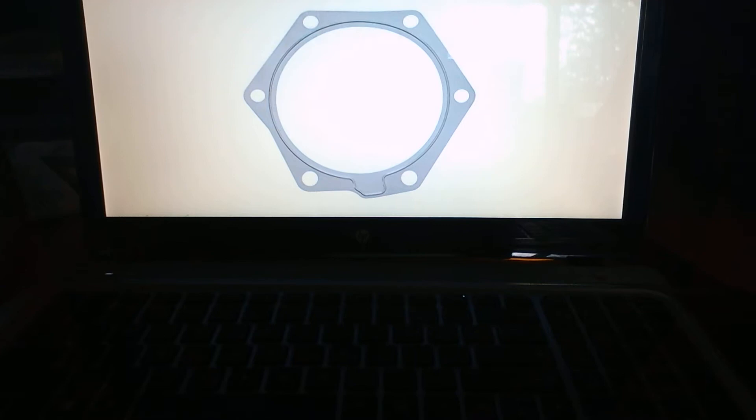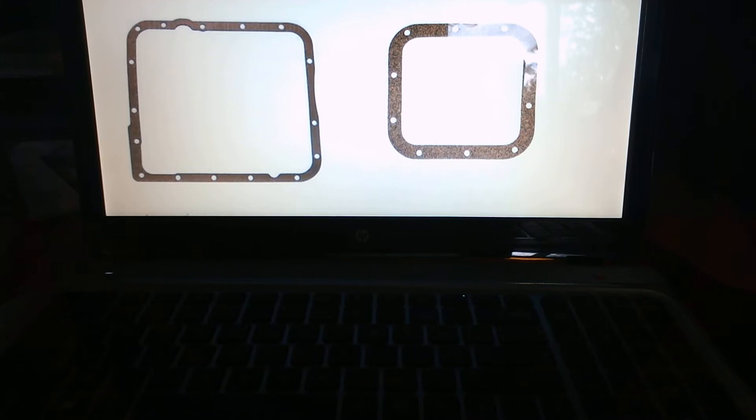So then again, a couple more soft gaskets is a pan gasket maybe, or something similar like cork or something like that. Again, it can distort.